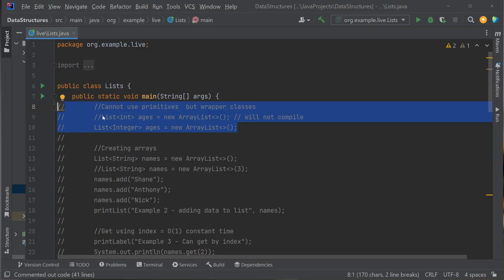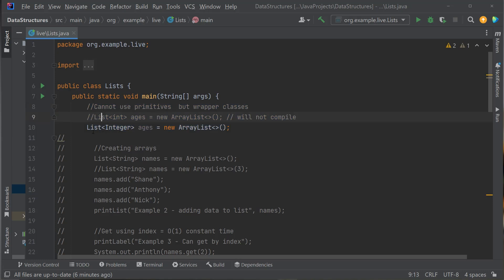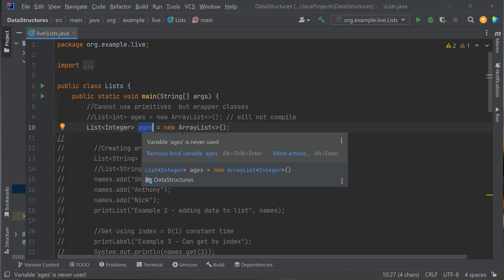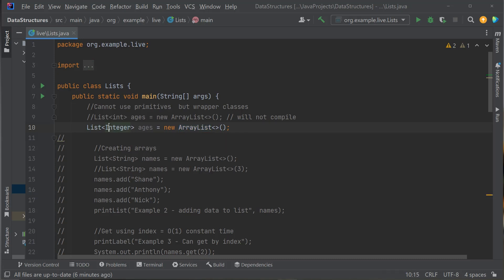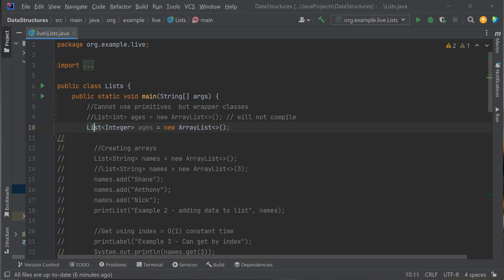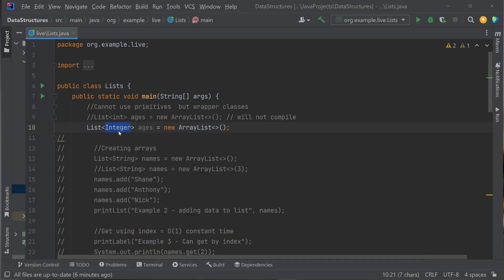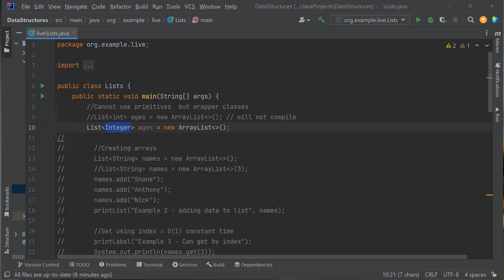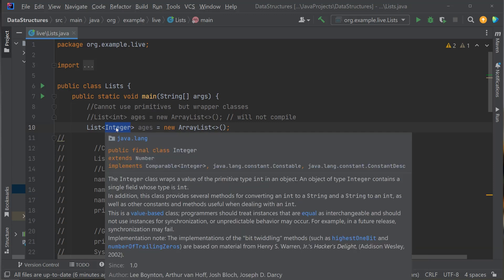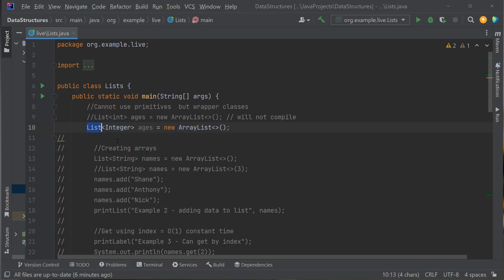On my desktop here I've got a few examples. Let's go over them. First, let's talk about how to create a list. Right here I'm creating a list called ages — ages is an ArrayList. Now you'll notice I have List and I have the less-than sign, Integer, and the greater-than sign. So I'm creating a list and I'm going to store integers in that list.